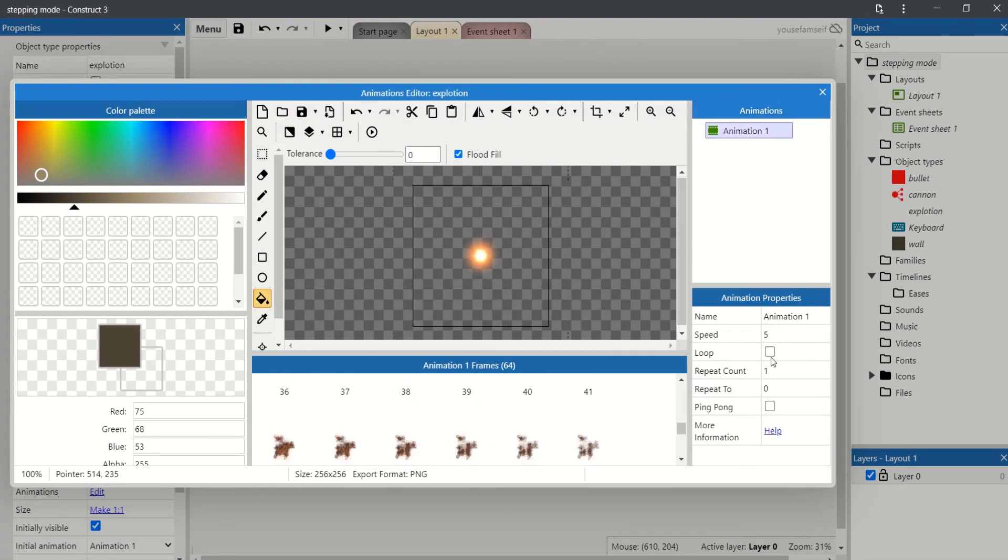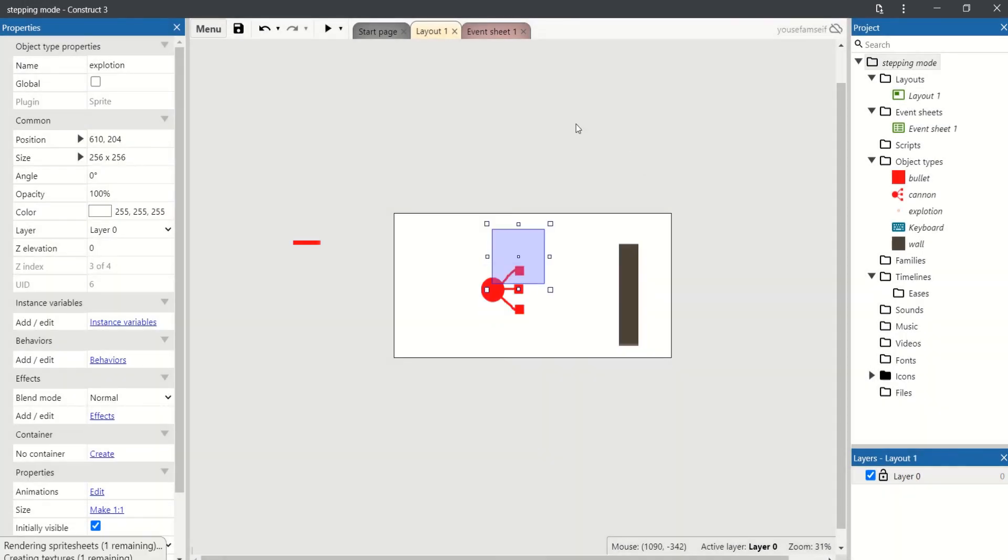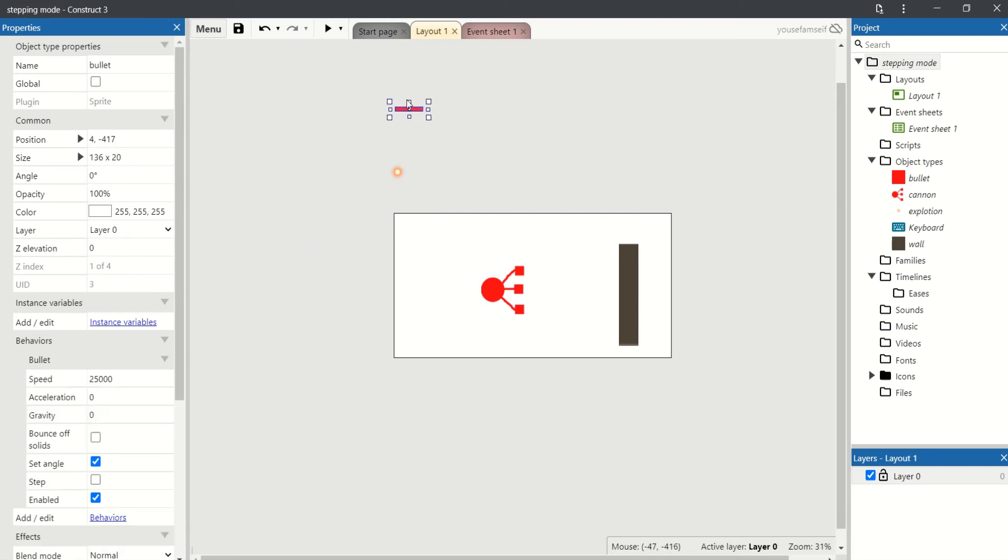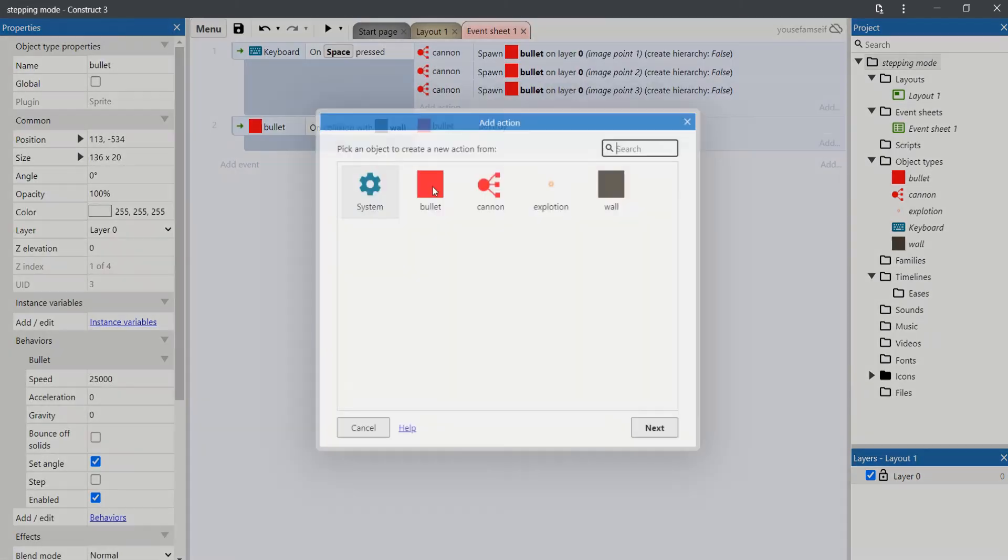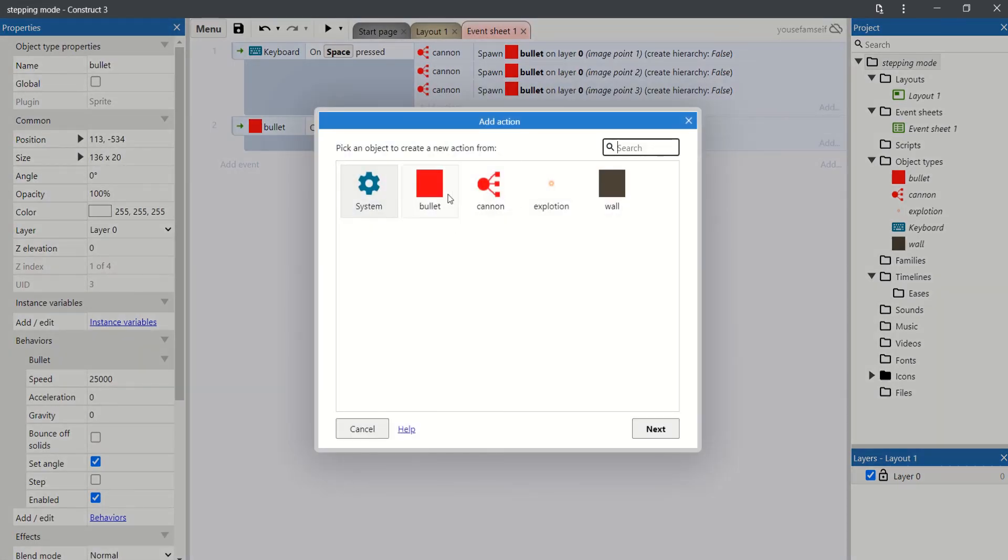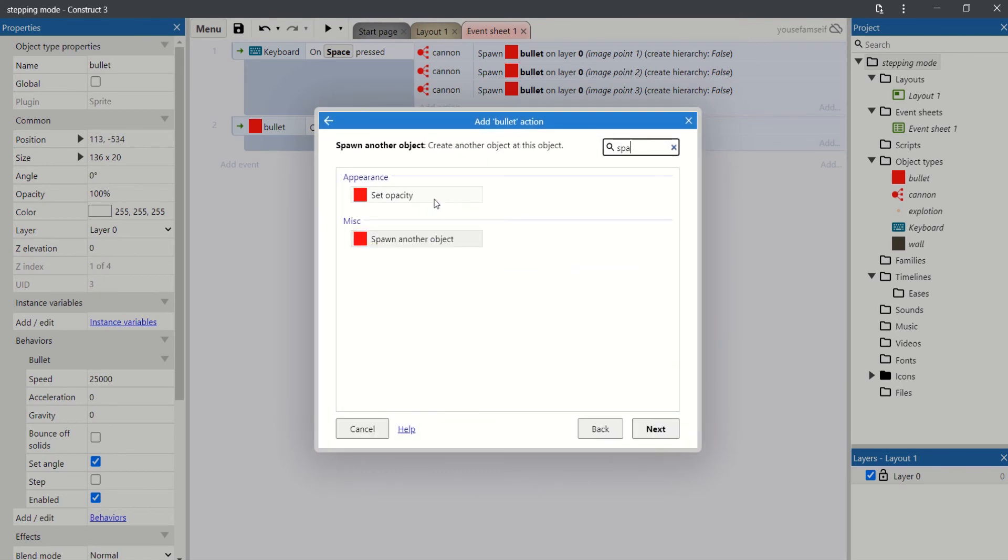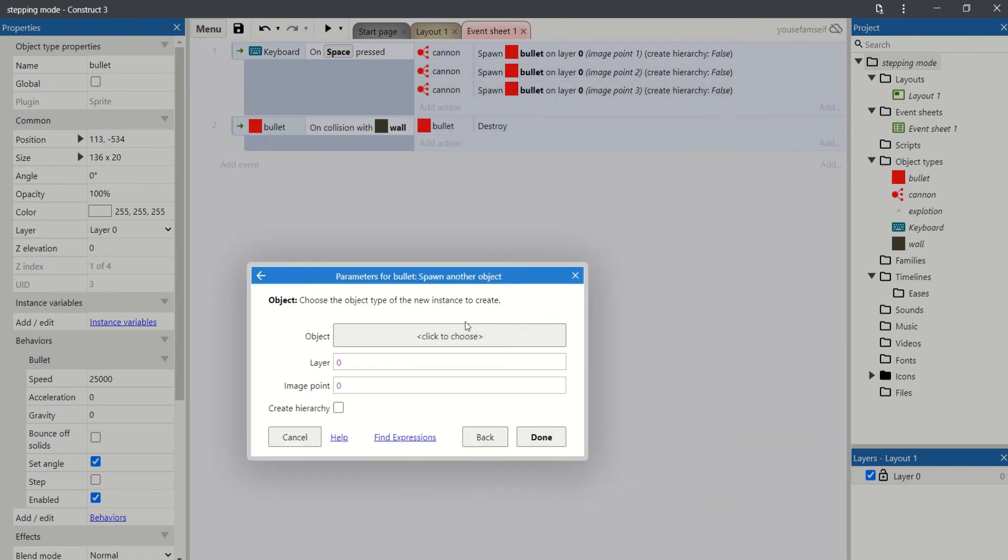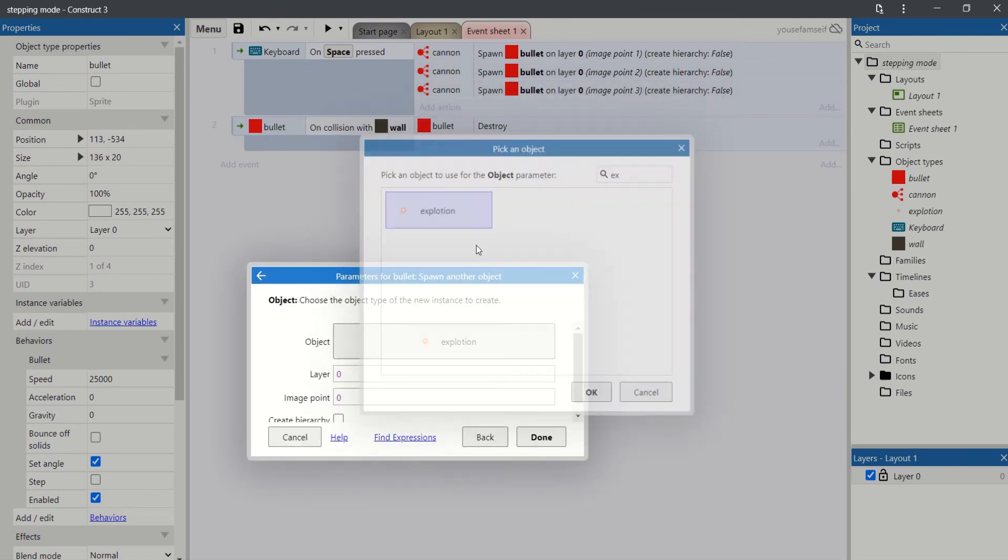Set the speed to 50. The bullet will spawn the object, the explosion.